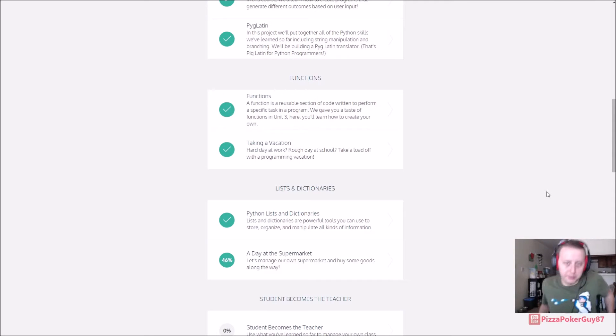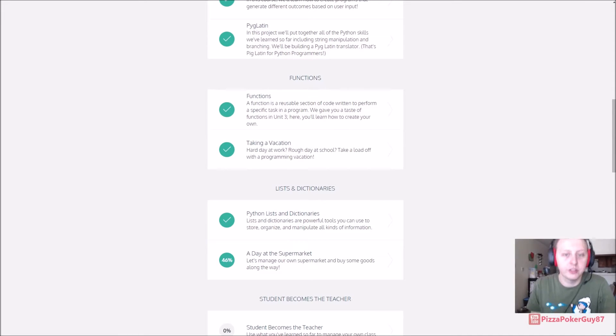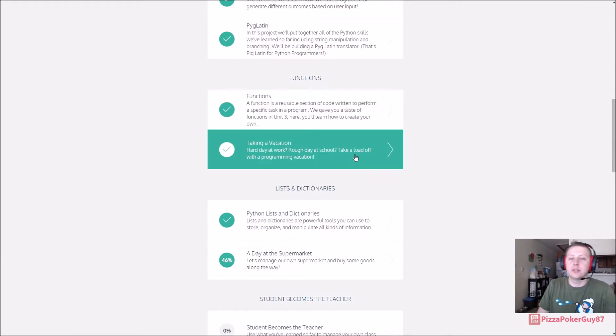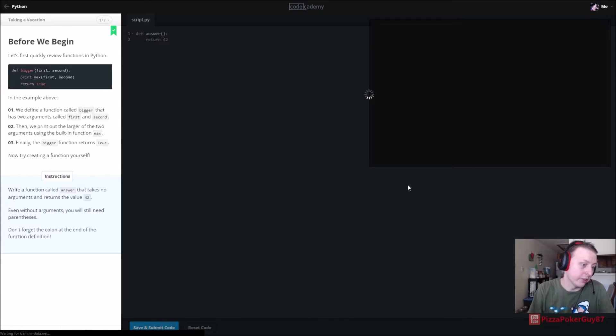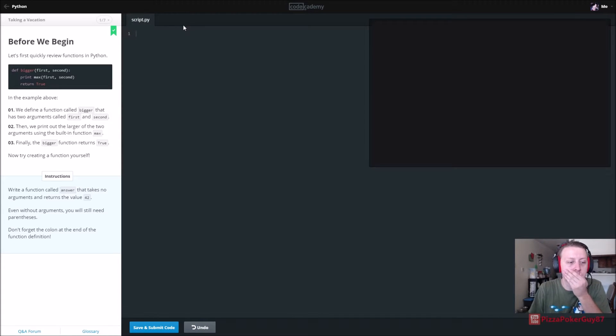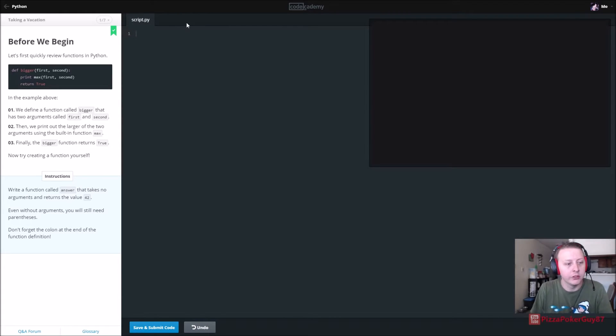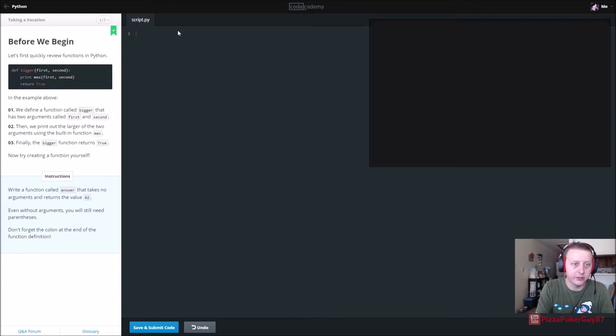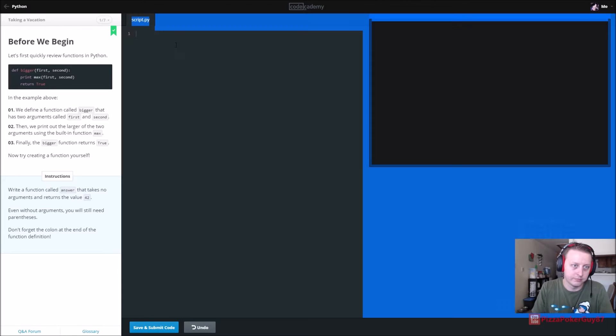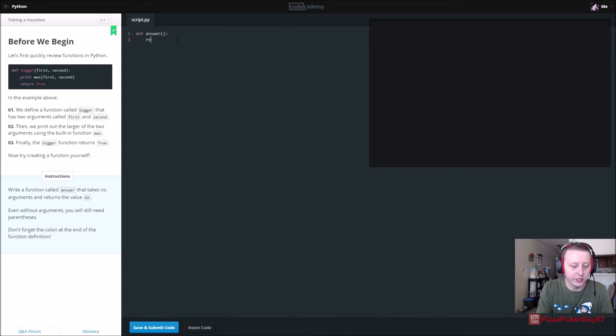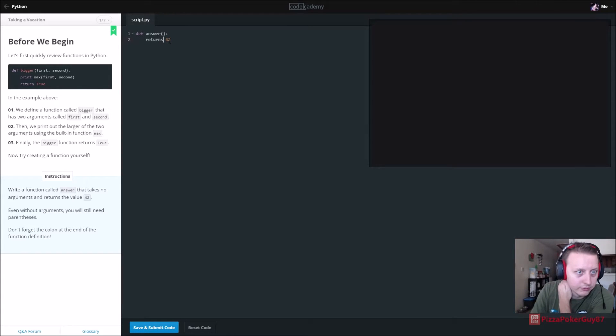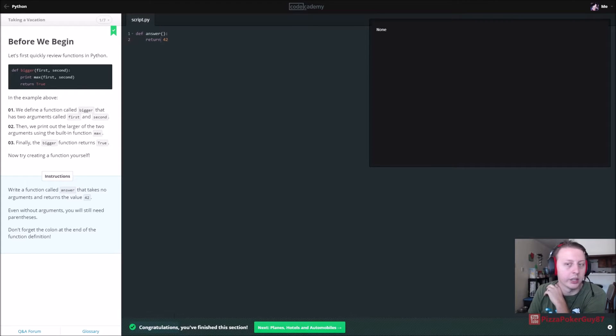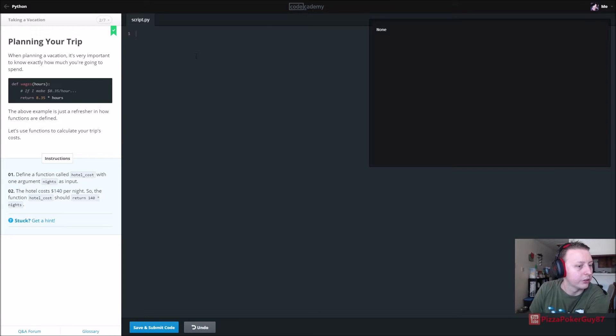We are back in Python, taking a vacation in the function section. We'll be resetting the code as we go here because I've already done it. So define a function called answer that takes no arguments. So def answer takes no arguments and it returns a value of 42. I think that's it.